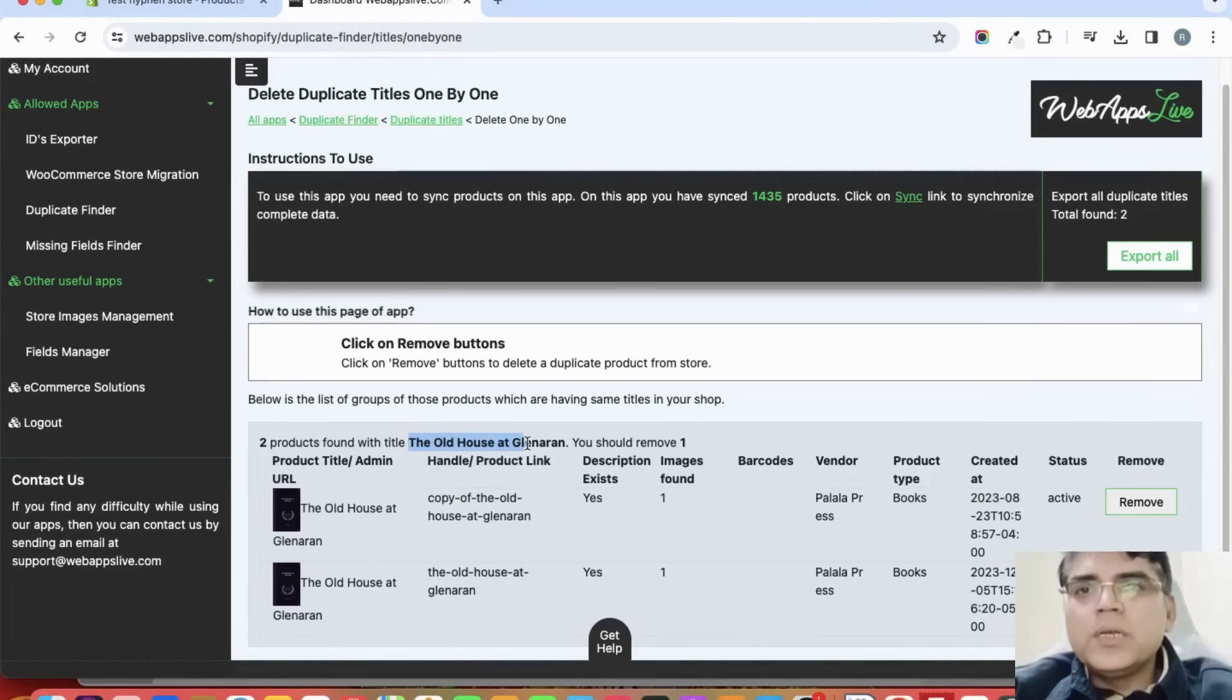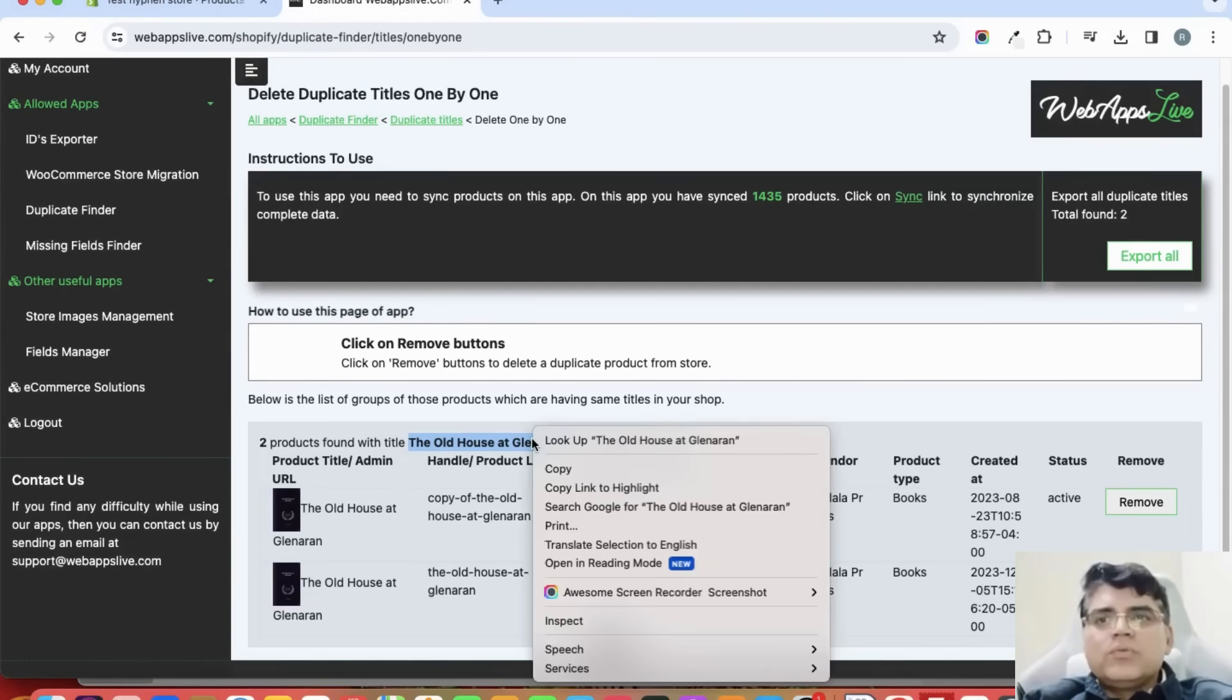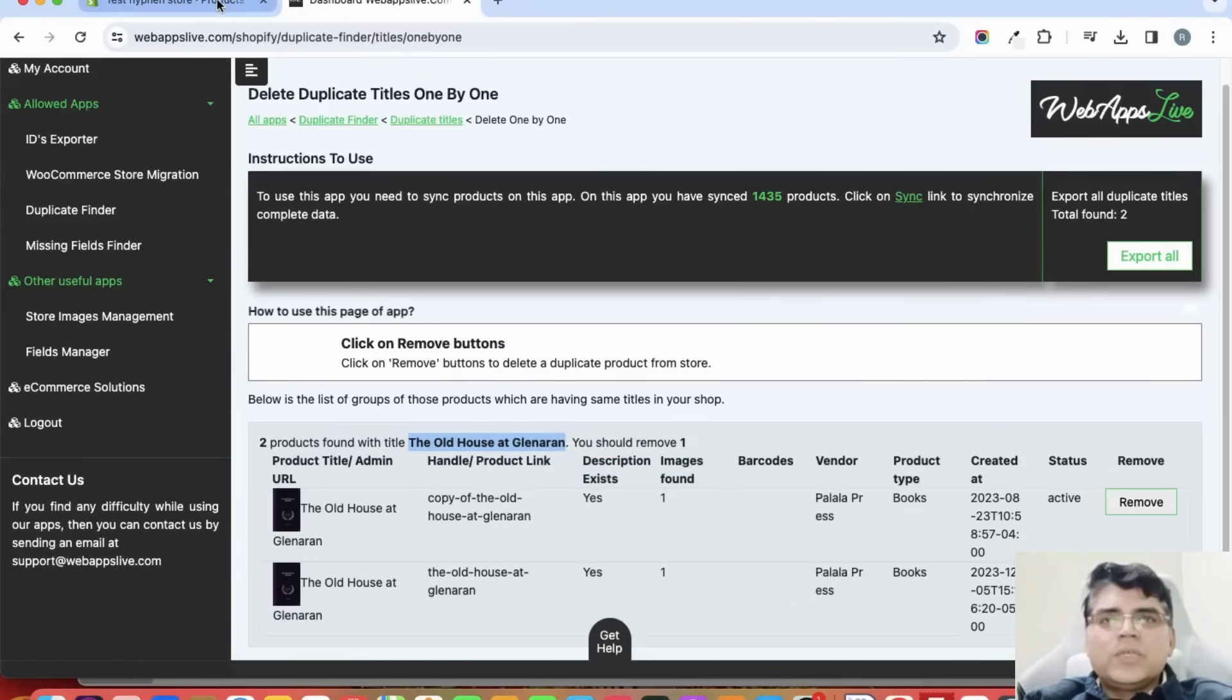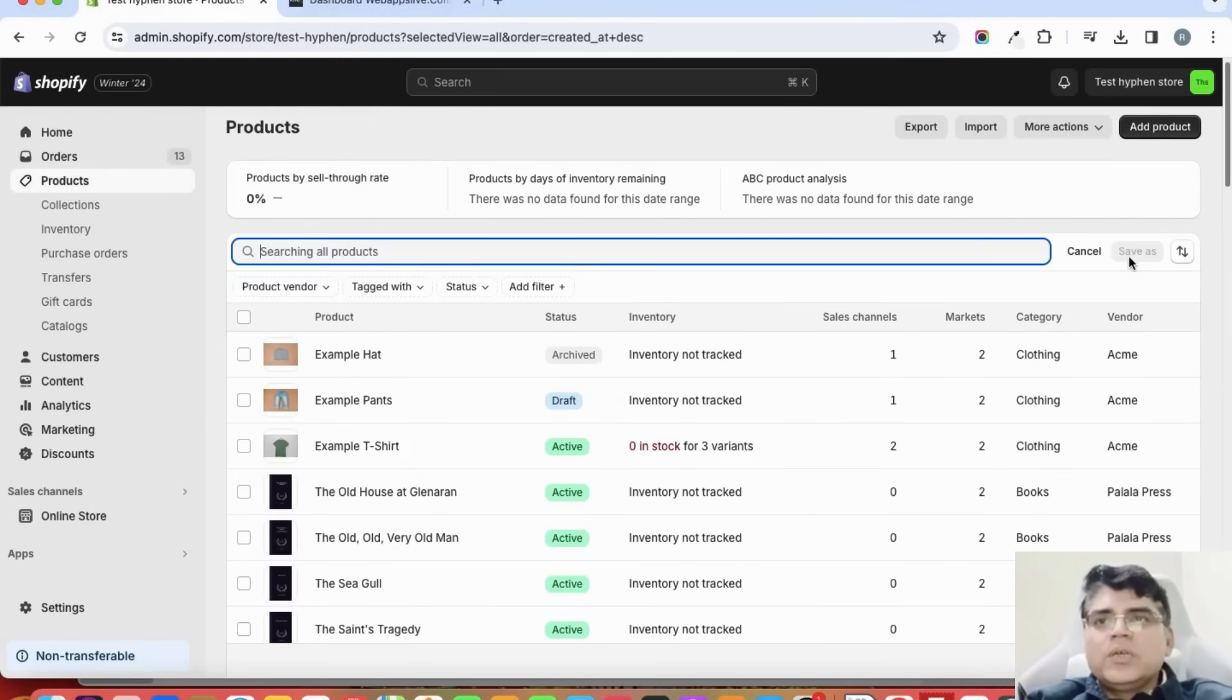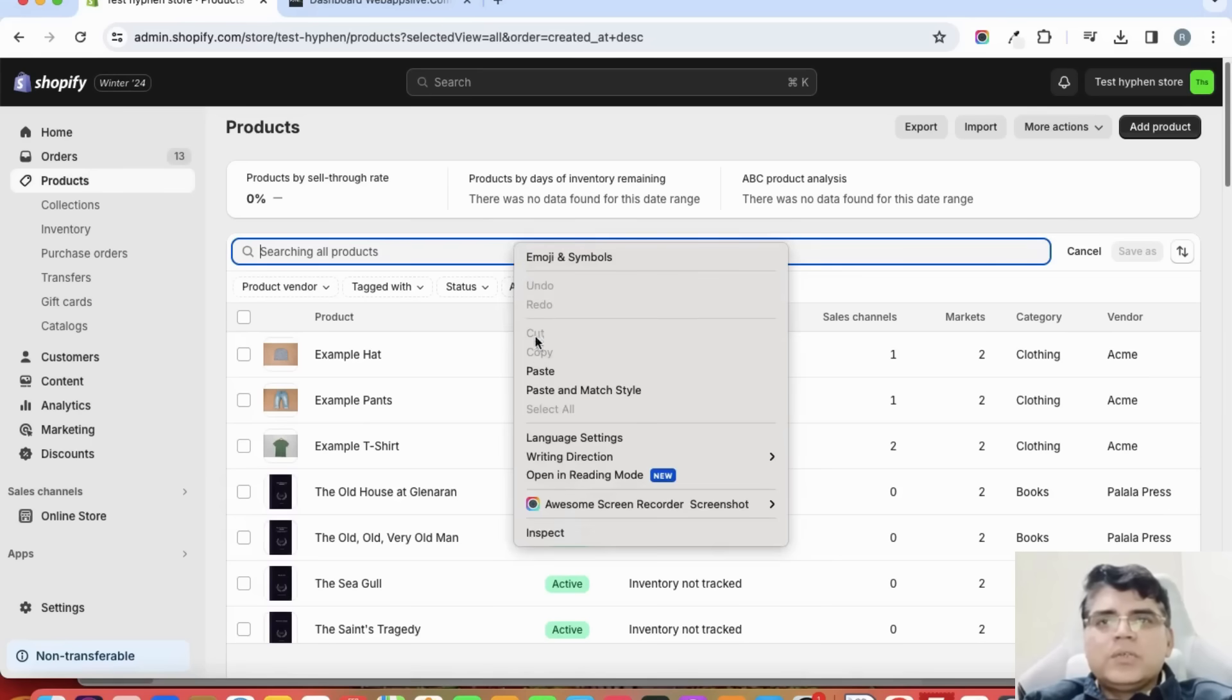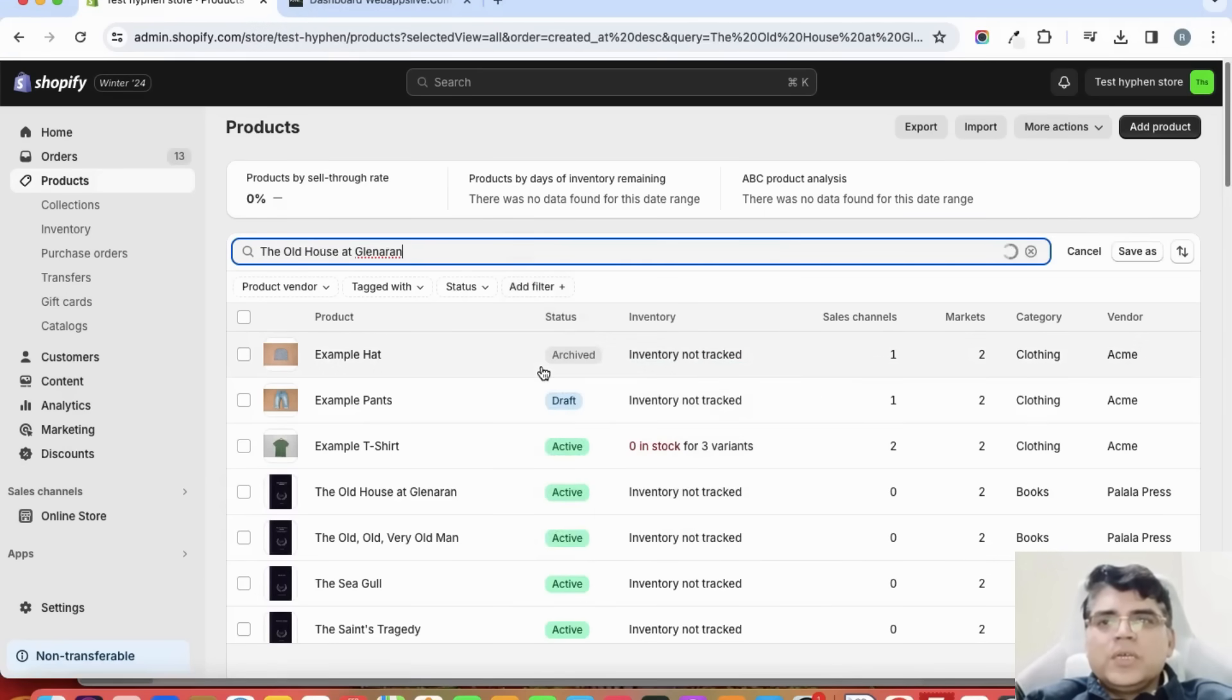The same title is of two products. Let us search it in my store whether the app is giving me correct details or not. If I'm searching the same title here in my store...